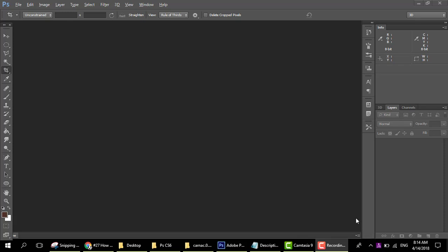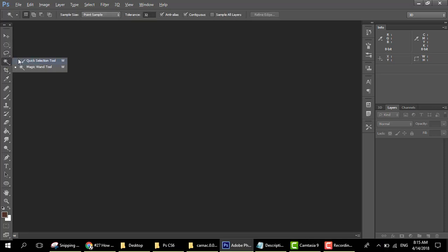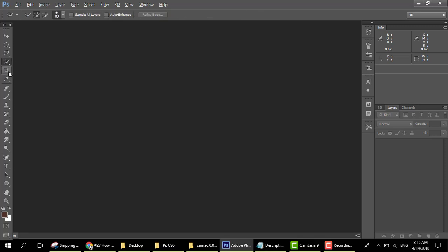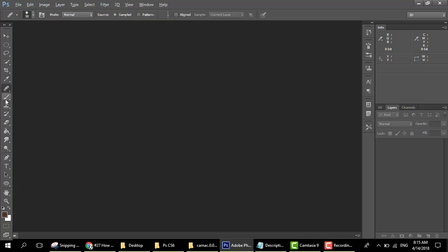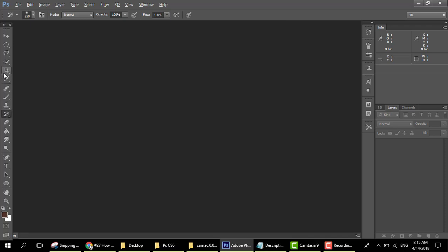Hey everyone, this is Haroom, welcome to the next video. In this video we will learn some next tools. As we learned five tools in the previous lecture — move tool, marquee tool, lasso tool, selection tool, and crop tool — today we're going to learn about the eyedropper tool, spot healing tool, brush tool, clone tool, and history brush tool.